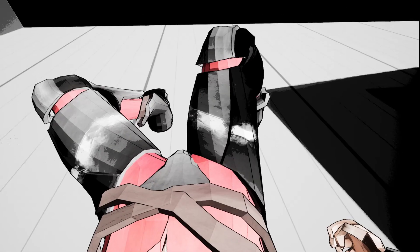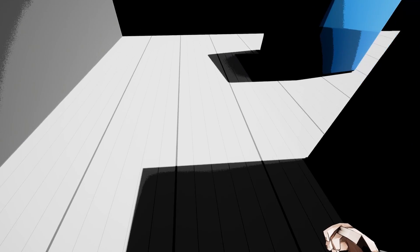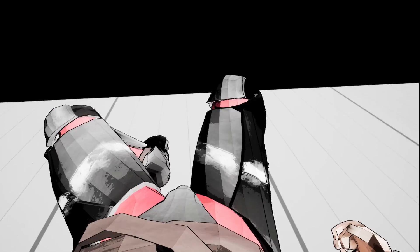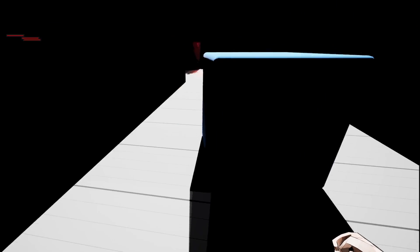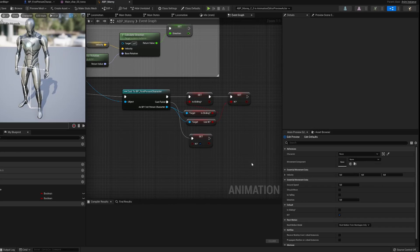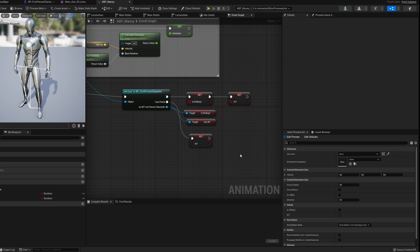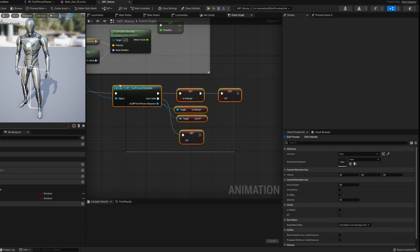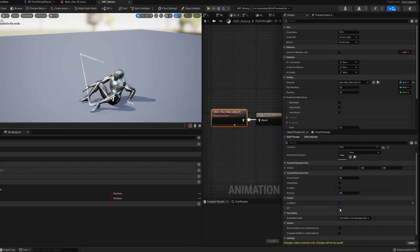Also, the animation wasn't working properly at first since I had the inverse kinematics enabled for the whole character. So I checked in the animation blueprint if the character was sliding and disabled IK during the slide.